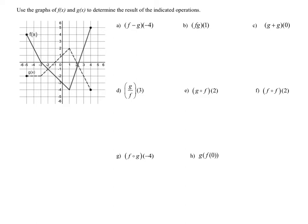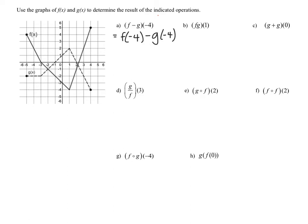For part a, we would read this as f minus g of negative four. When you see these parentheses next to one another, this is not multiplication, but rather this indicates that negative four is going to be the input in this function. So rewrite this as f of negative four minus g of negative four, so that you don't mistakenly think you're multiplying.